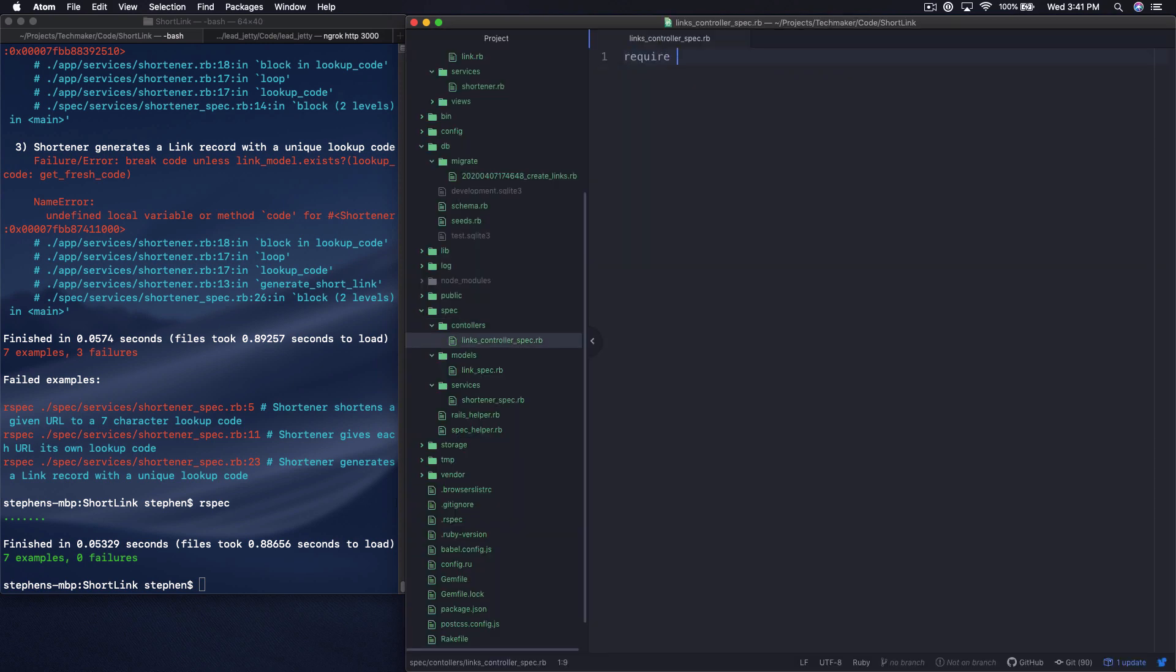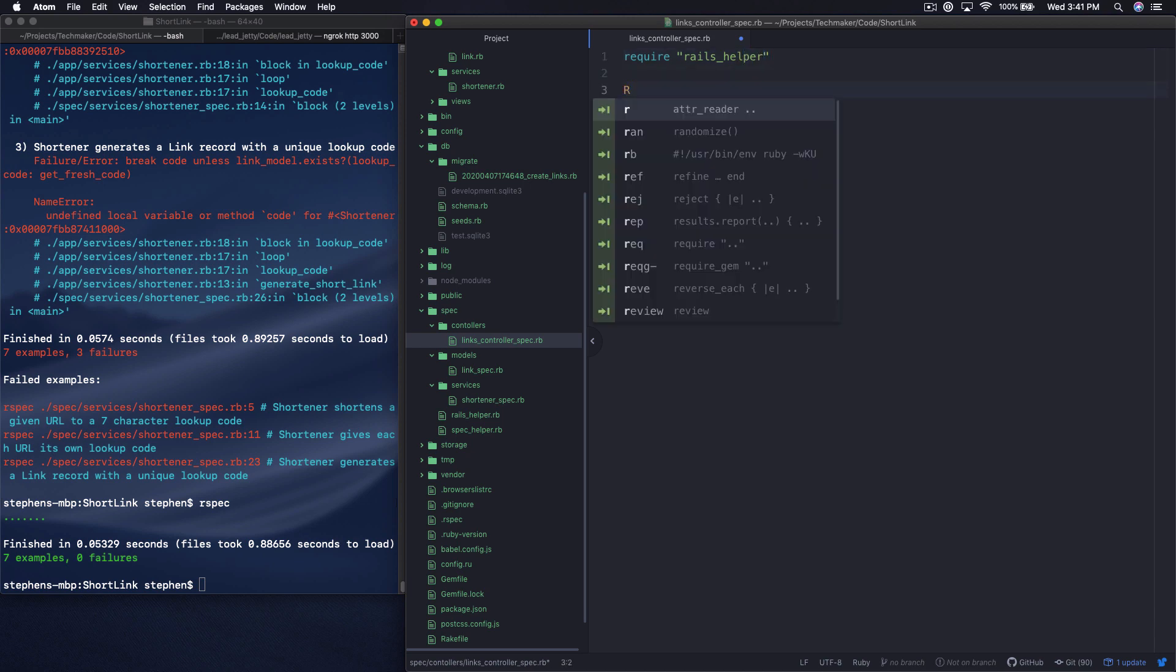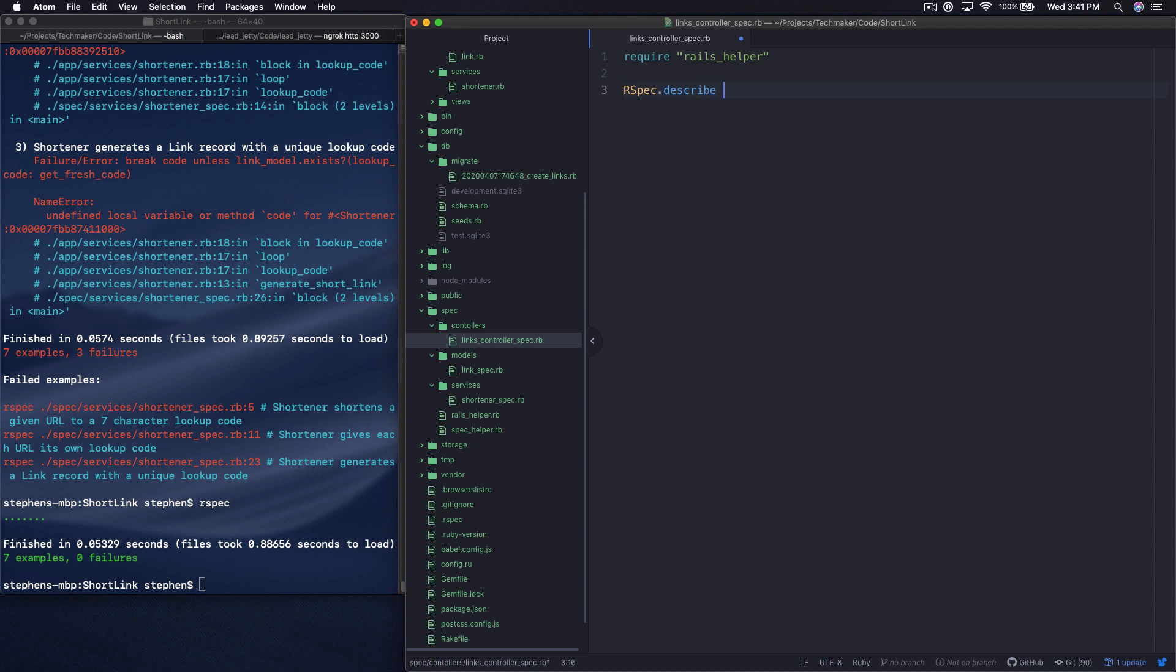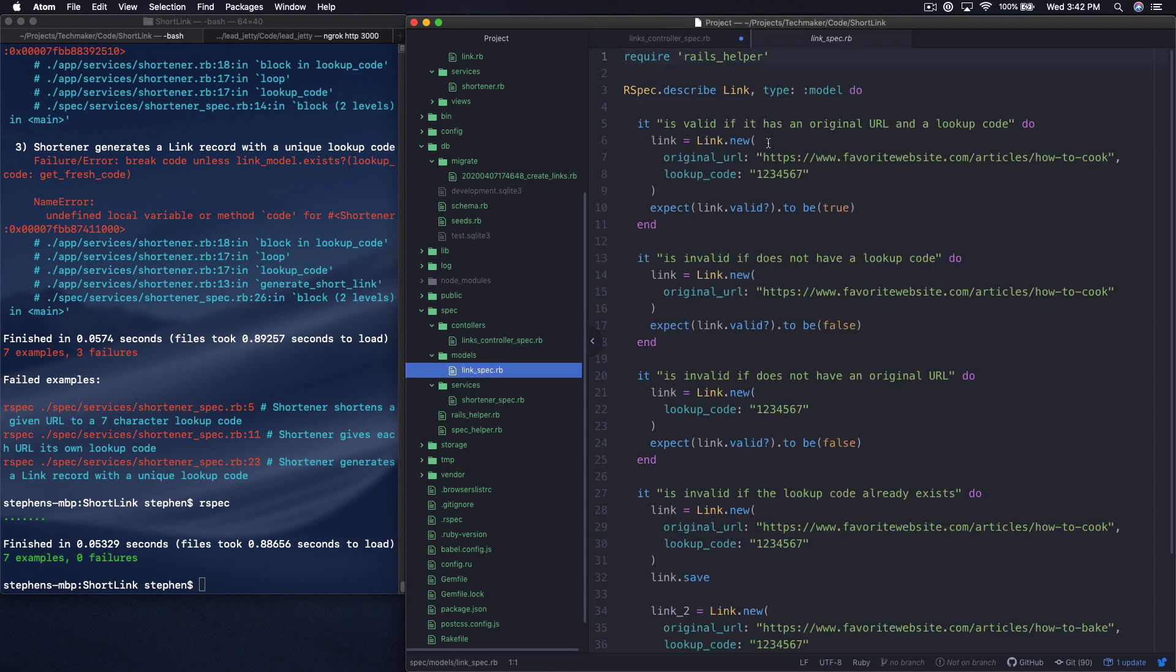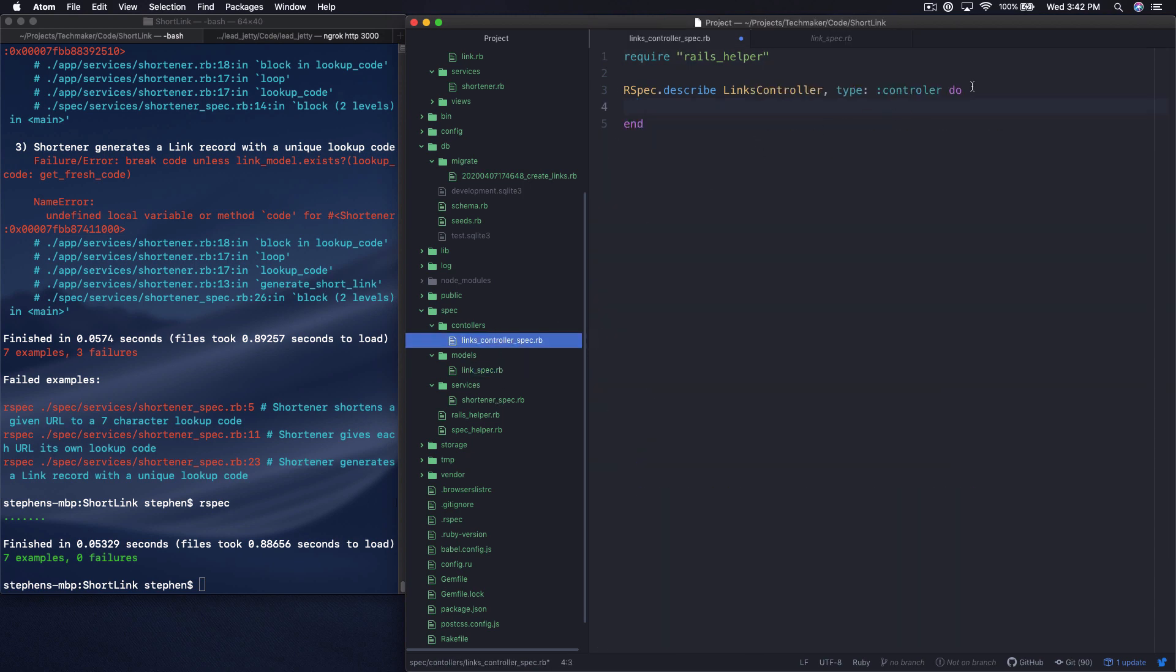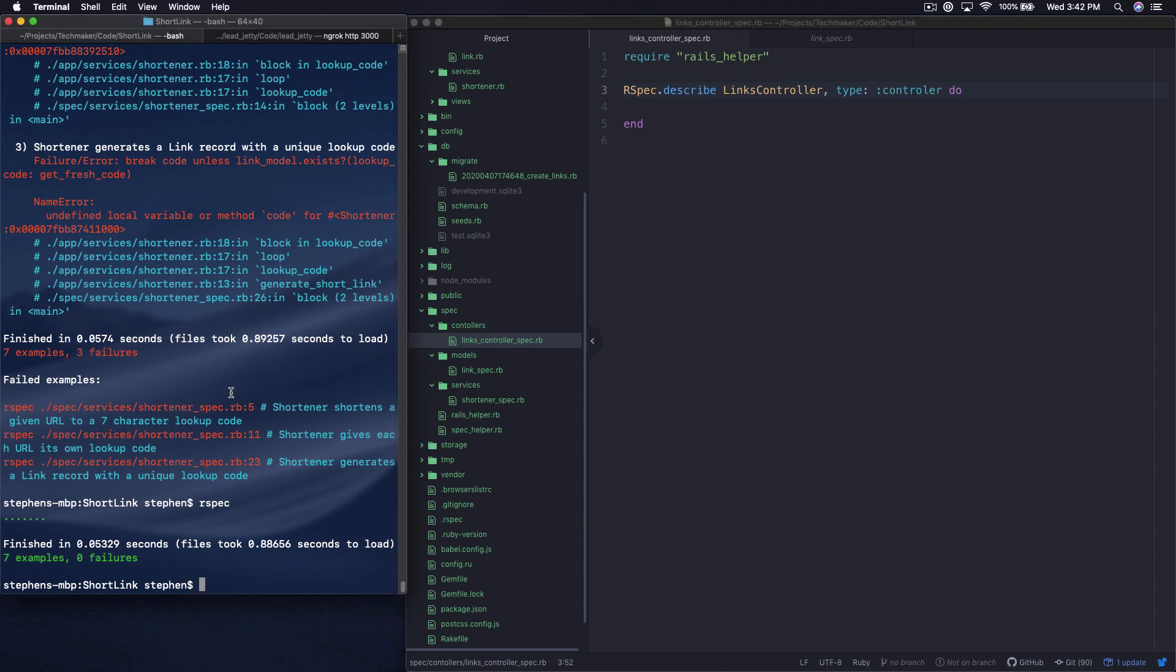I'm going to require the Rails helper as we've been doing all the other times. And we're going to do RSpec.describe and we're going to say LinksController and we're going to say type controller. I'm going to just check the syntax from my link spec. So let's just run this and we'll get a failure.